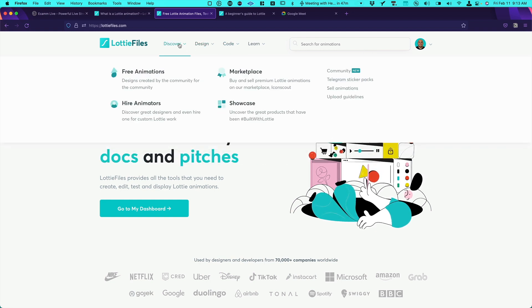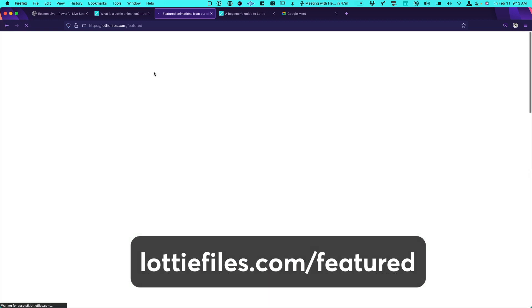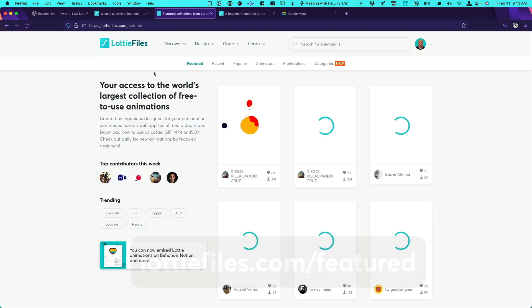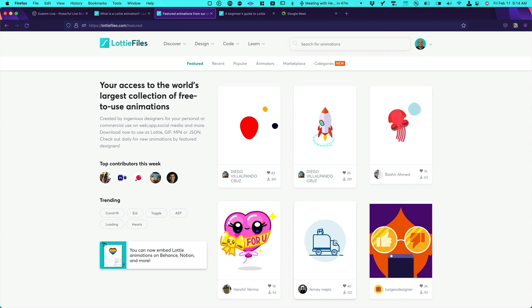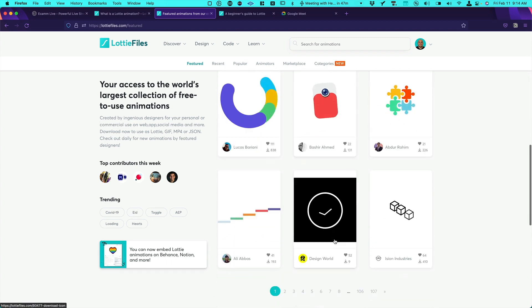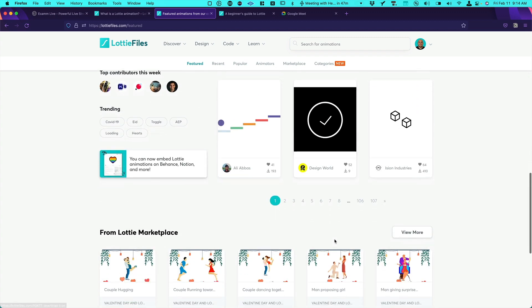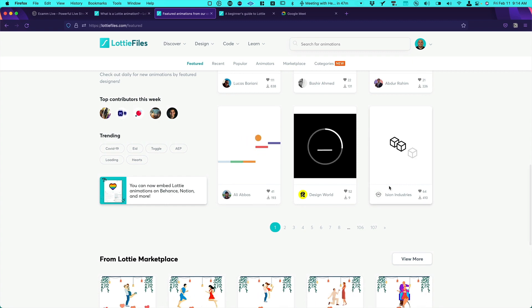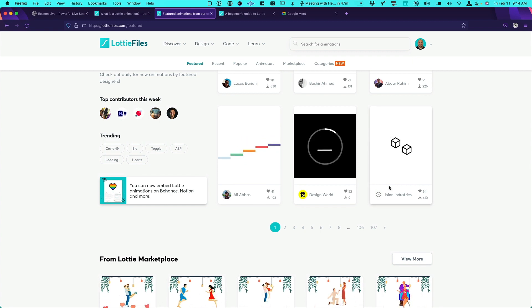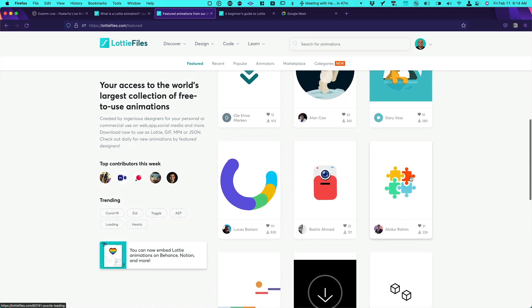So you can go to discover free animations. And over here you will see thousands and thousands of animations. It's incredible how the community and people are adding more and more animations. Actually every nine seconds a new Lottie animation is uploaded. So yeah this is very impressive.